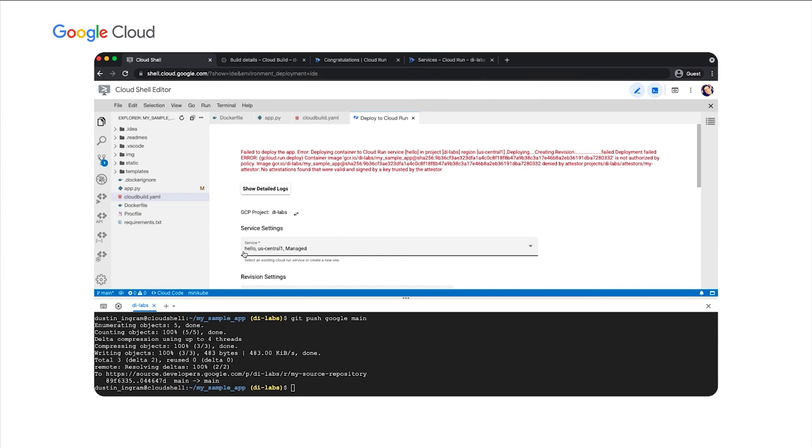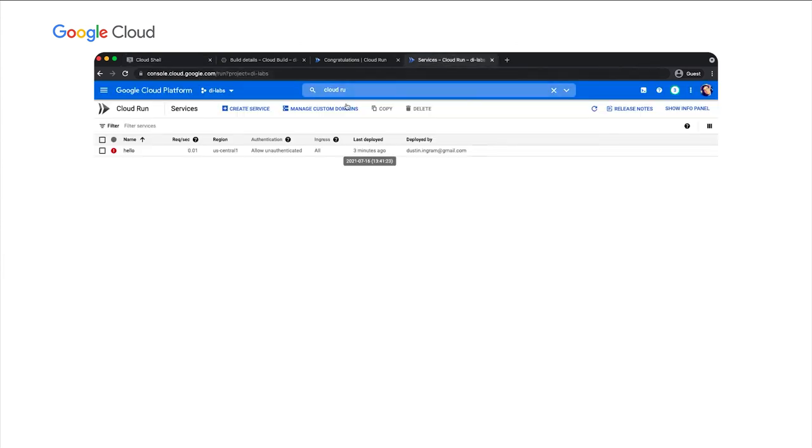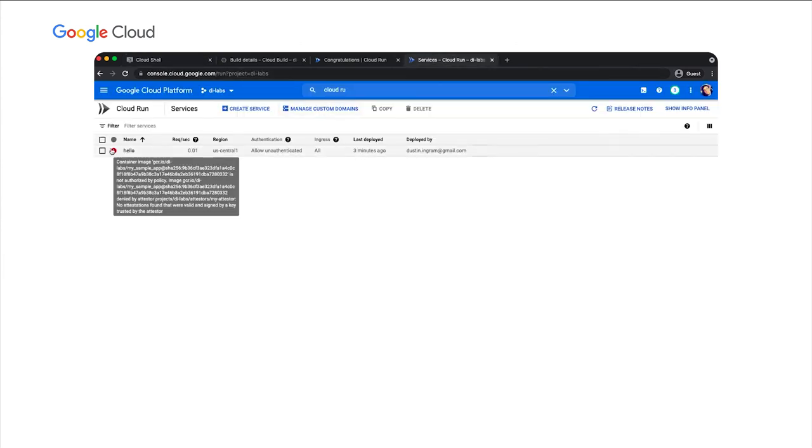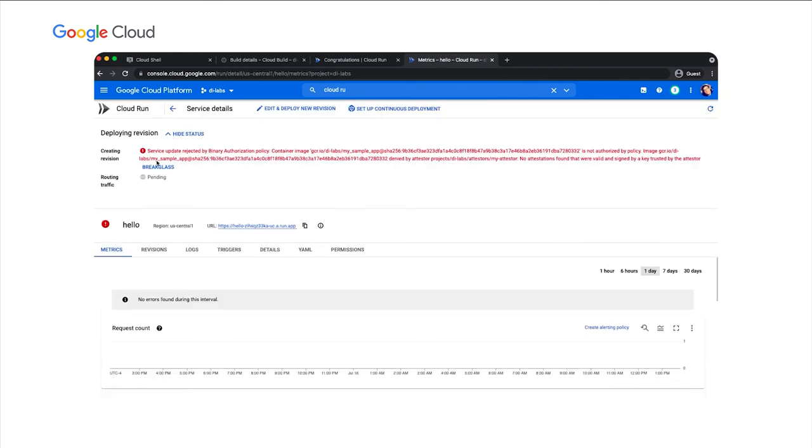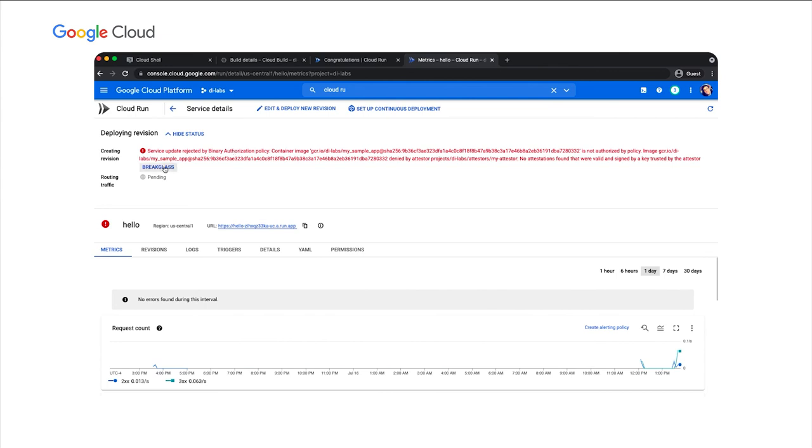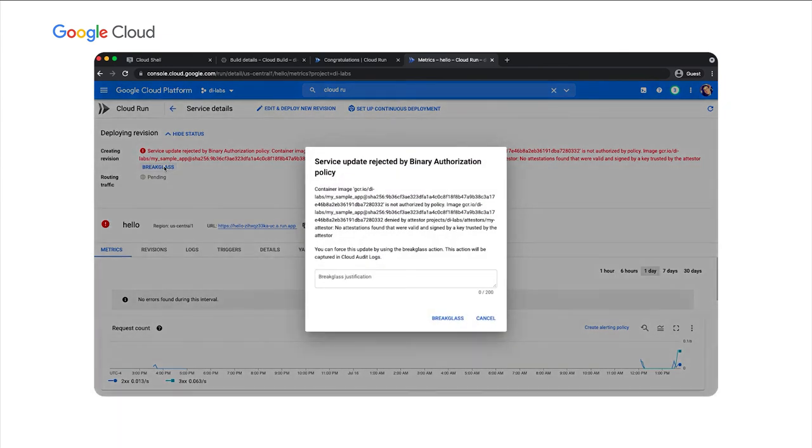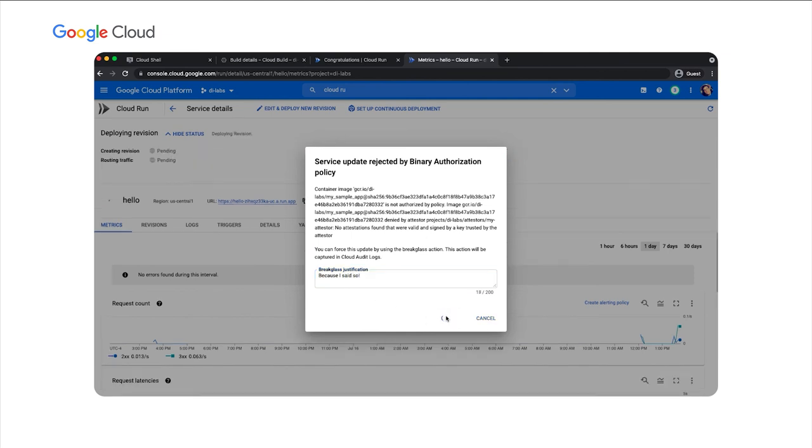Let's break glass. So I'll navigate to the Cloud Run services console and we can see that it's failed the deployment. Go to that service and we can see that Cloud Run says that our update has been rejected by the policy, but we have the option to break glass. We just need to provide a justification for why we're using break glass. And break glass. Now we can see that the deployment is rolling out.